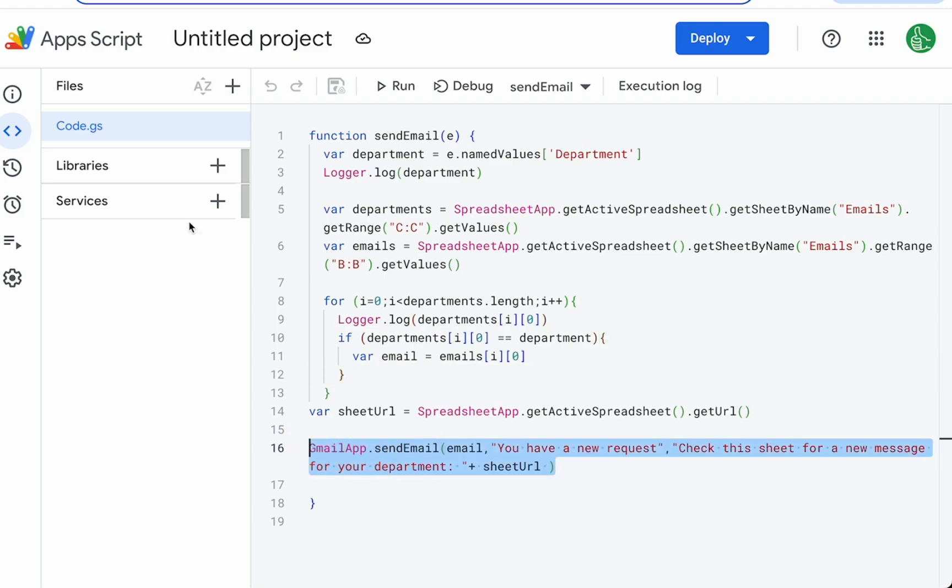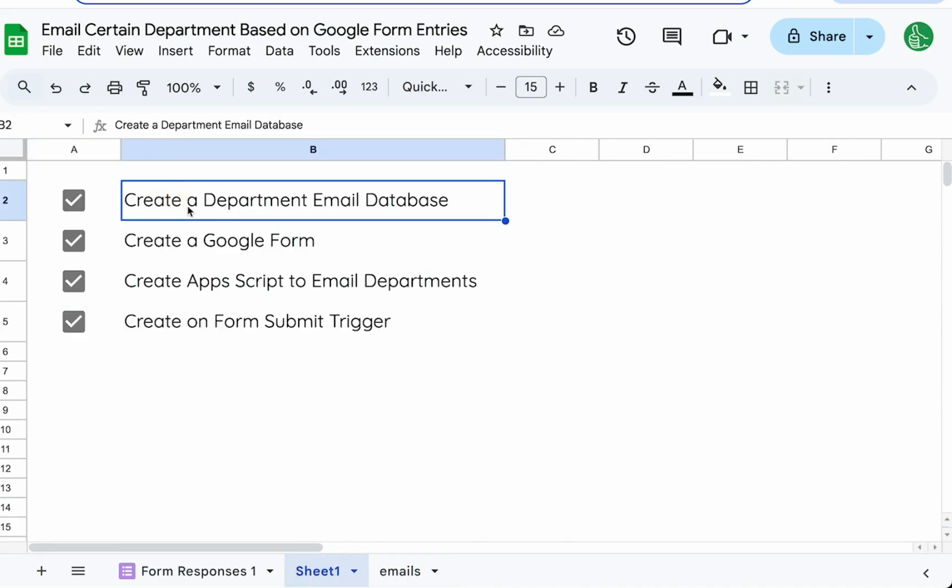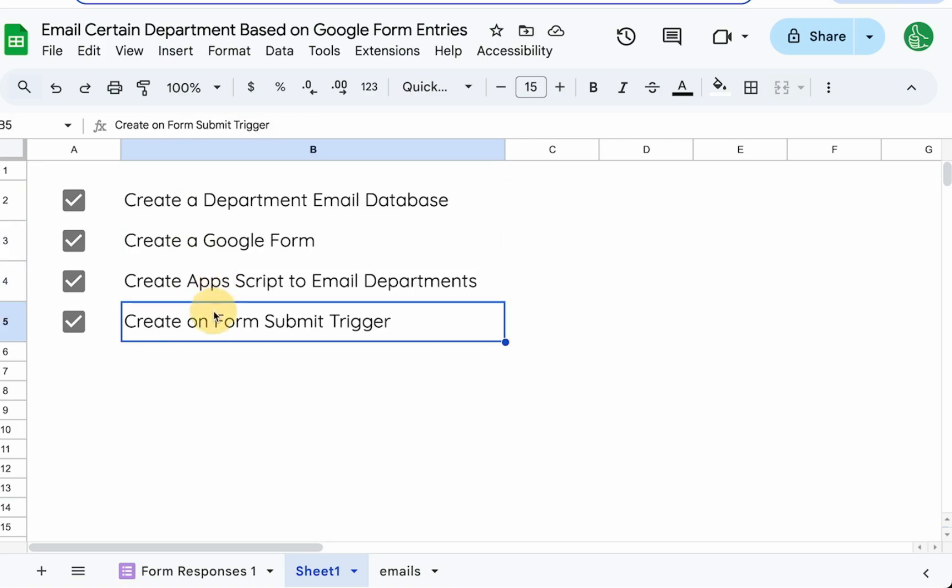Thanks for watching this video. Thanks for going through all these departments. We have created a department email database. We created the Google form that has that specific text department. We created the Apps Script to match those. And created the on form submit trigger to actually send the Apps Script email when the form is submitted. That's everything. Hope you enjoyed this.